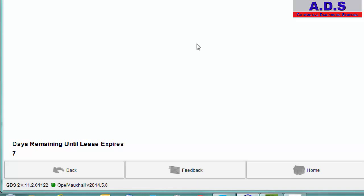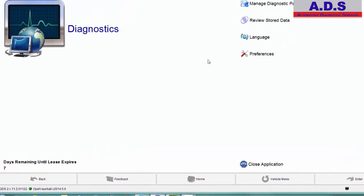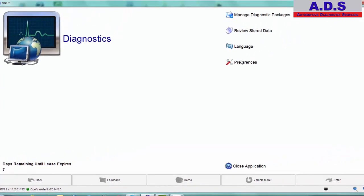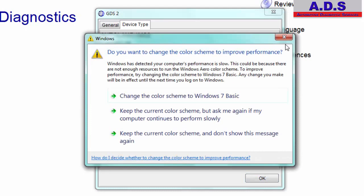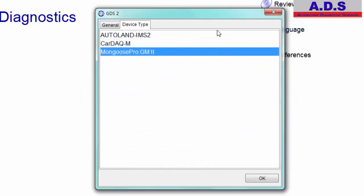So now we're in the software. We already have it selected, but we'll just run through it. So to select the interface, you just go to Preferences. And you can see here we have three different options because we have used three different devices with this software before. We used AHL and IceCan2WT and CarDAG M. This is Drutecht's bigger J2534 interface. But today we're using the Mongoose Pro GM2.